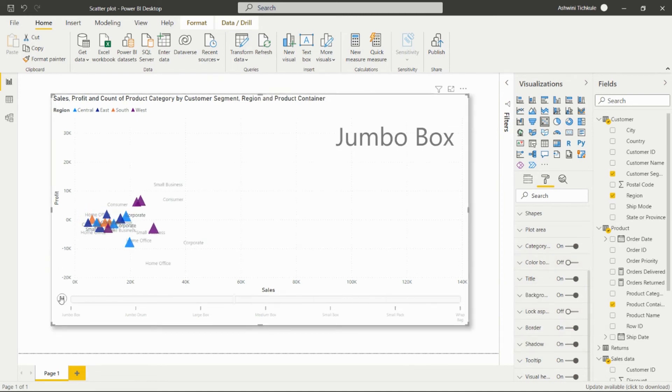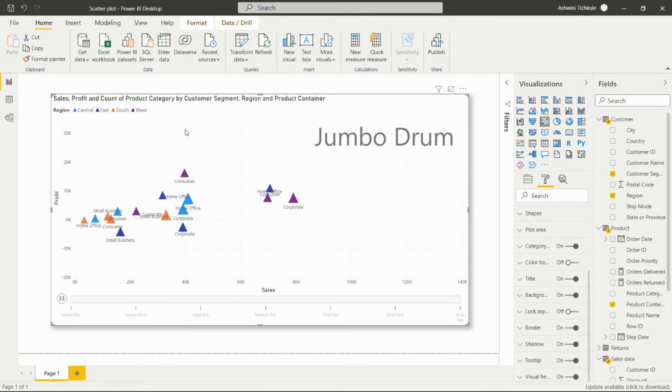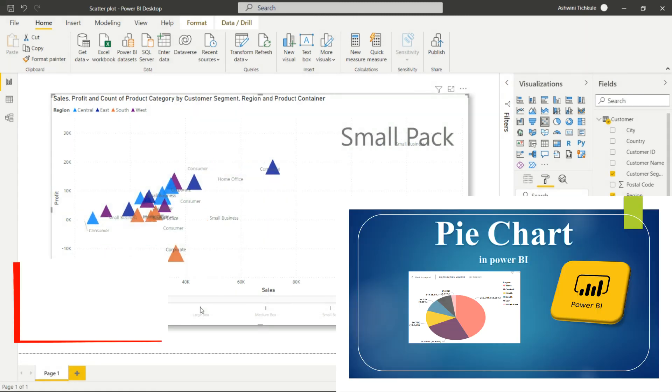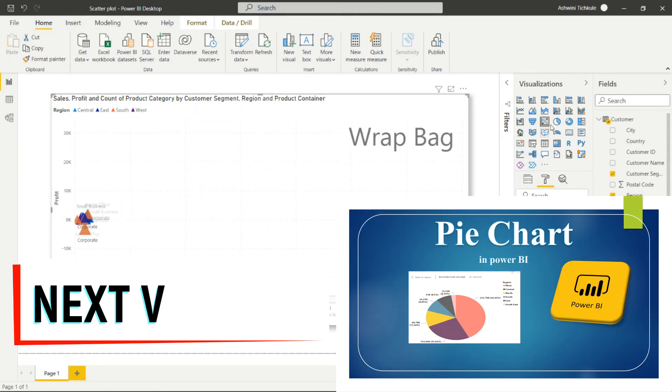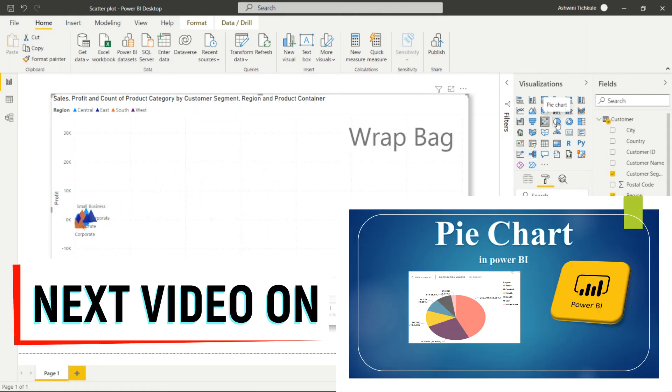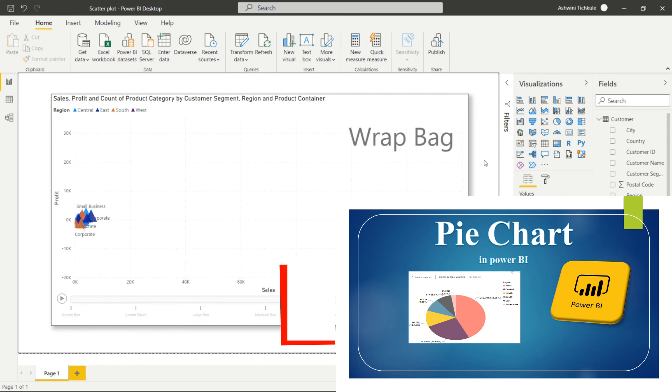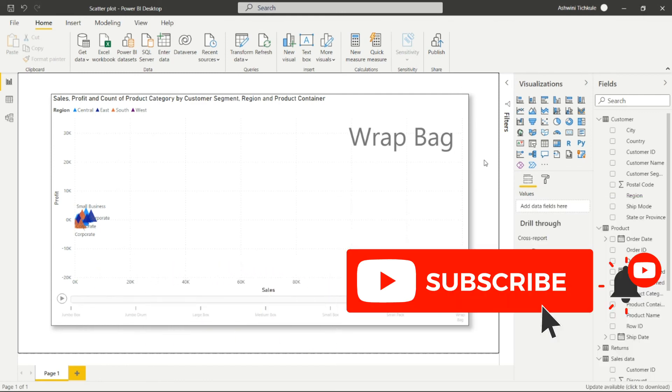In this way, we can create the scatter chart in Power BI Desktop. We'll see how to create the pie chart in Power BI in the next video. Please subscribe to my channel and press the bell icon to receive notifications of my upcoming videos.